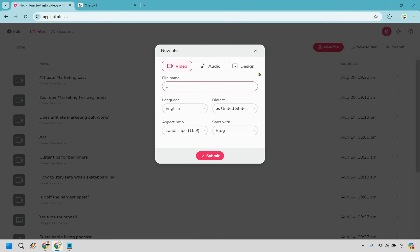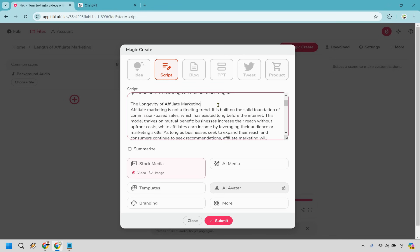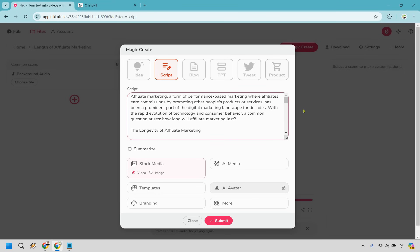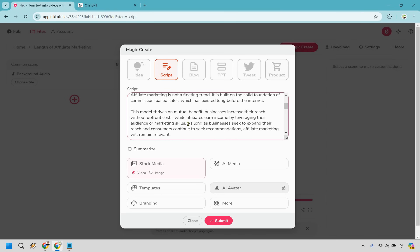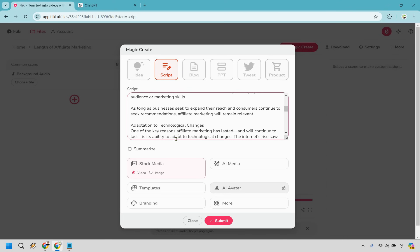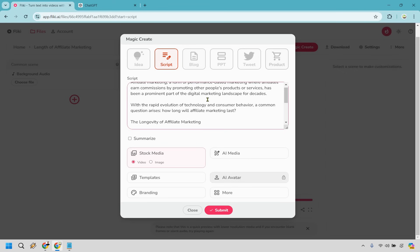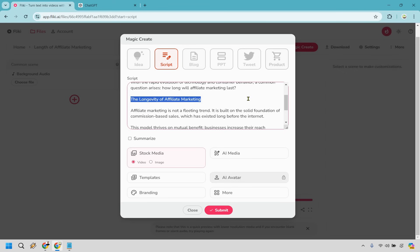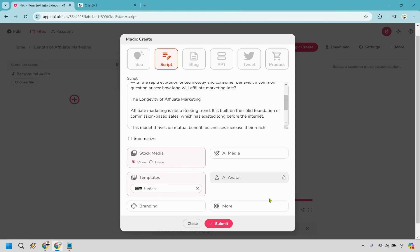Let's do one more example using a script. New file, 'Length of Affiliate Marketing,' landscape. Select 'Script' and click submit. It says paste your script here — each paragraph is a scene. I'll paste it in and break it up into extra paragraphs so each one isn't too long. Aim for one or two sentences per paragraph — think of it like a headline per scene. Stock media and templates are the same as before. Let's click submit.